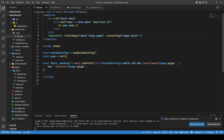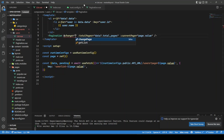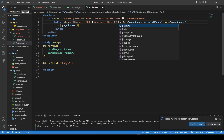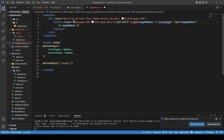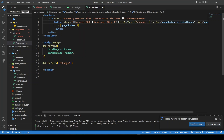Now we want to handle page changes: when there's a change event from the Pagination component, we listen with @change. Inside pagination.vue, we've defined emits, and on each button click we call $emit('change', pageNumber).